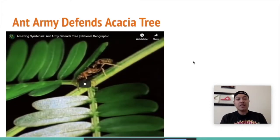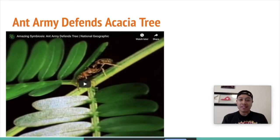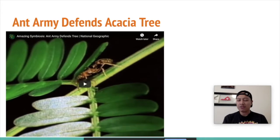The very first video is going to be on the ant army that defends the acacia tree. It's by National Geographic and it's about two minutes long. Let's go ahead and get started.